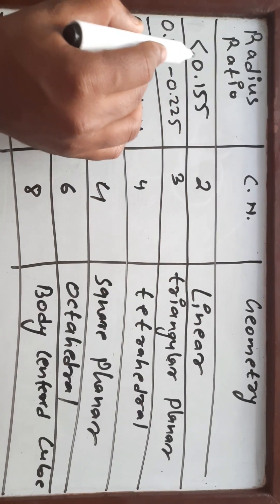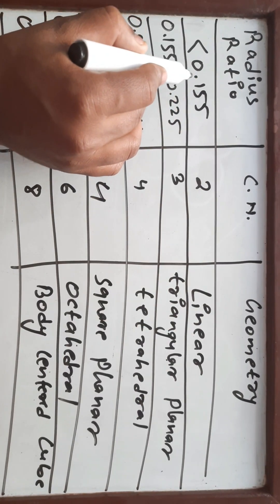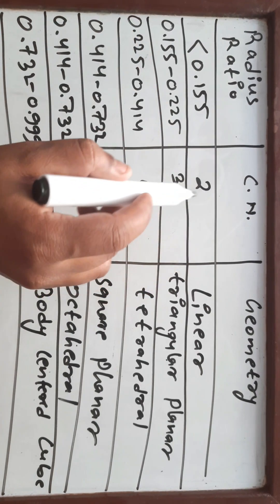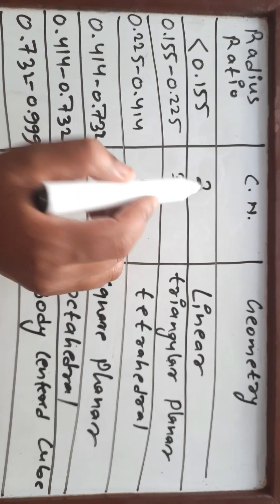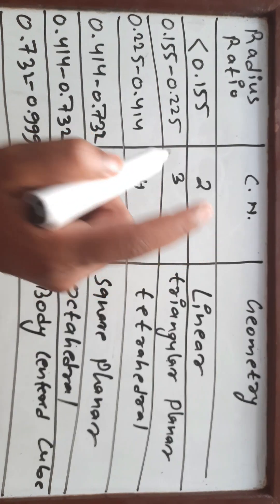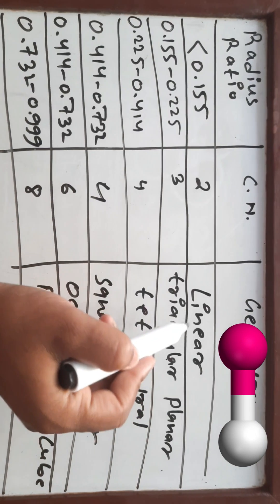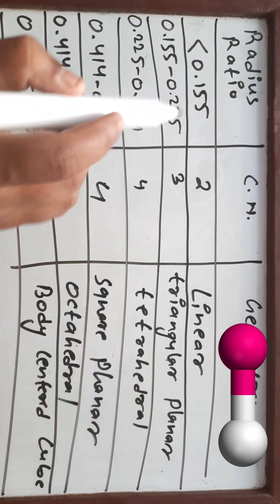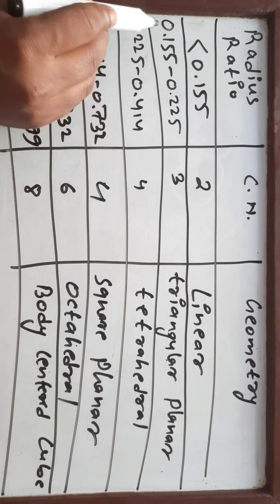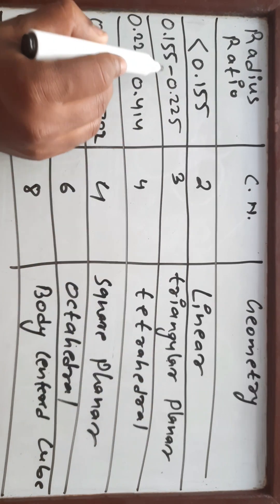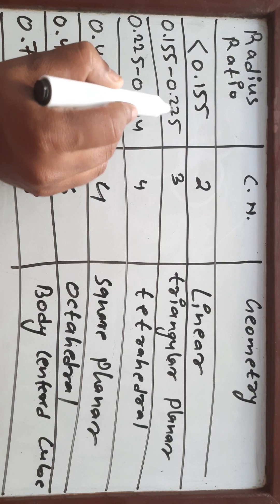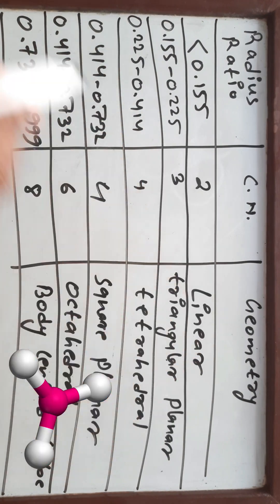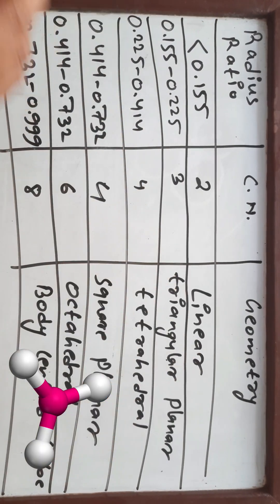For radius ratio value less than 0.155, the coordination number value will be 2, and for coordination number 2, the geometry is obviously linear. For the radius ratio value between 0.155 to 0.225, the coordination number is 3 and the geometry is triangular planar.